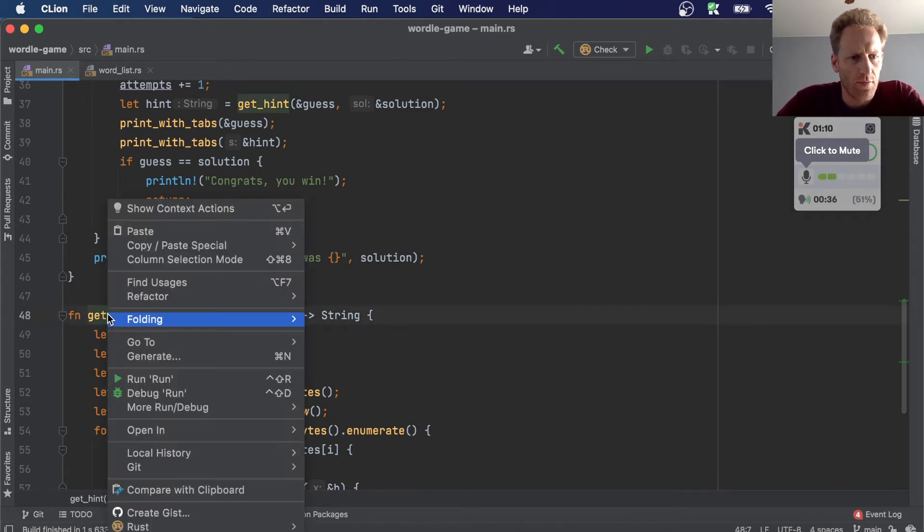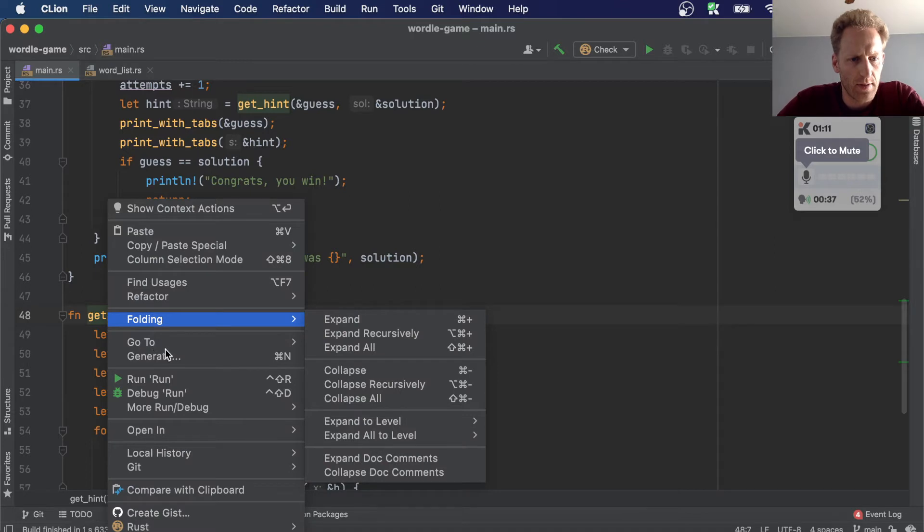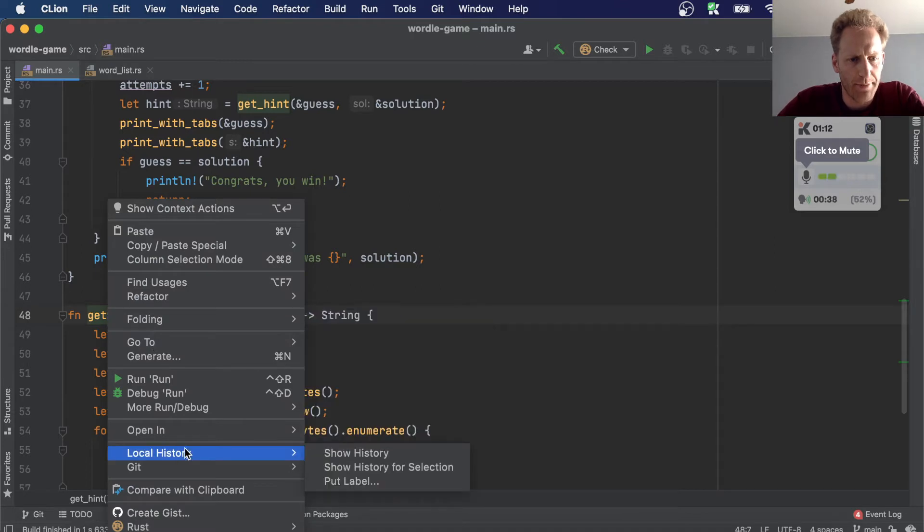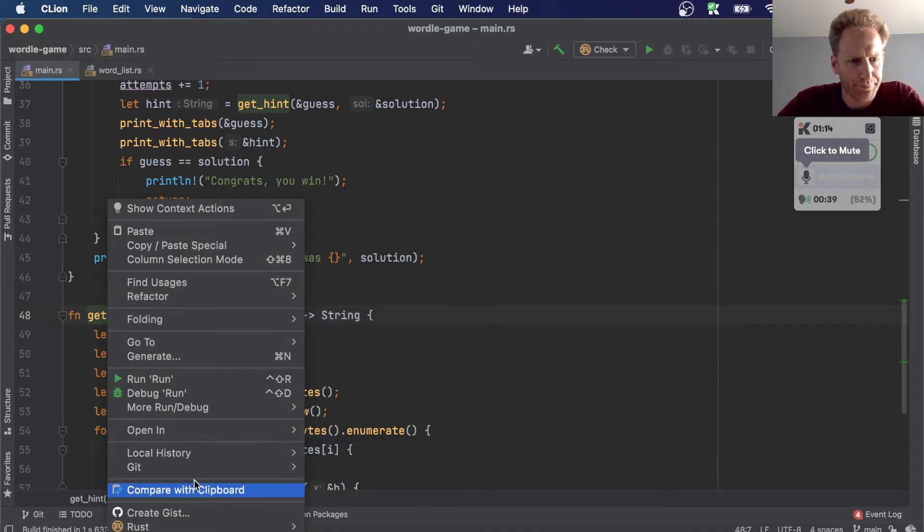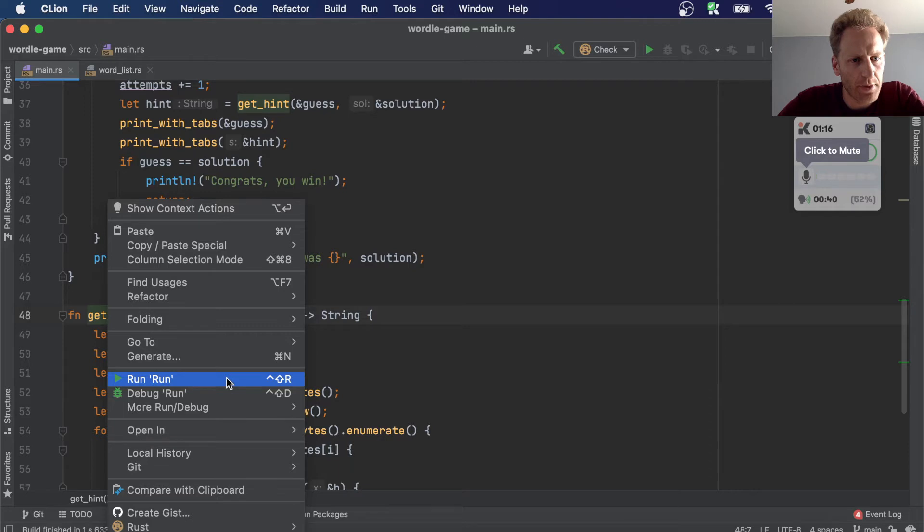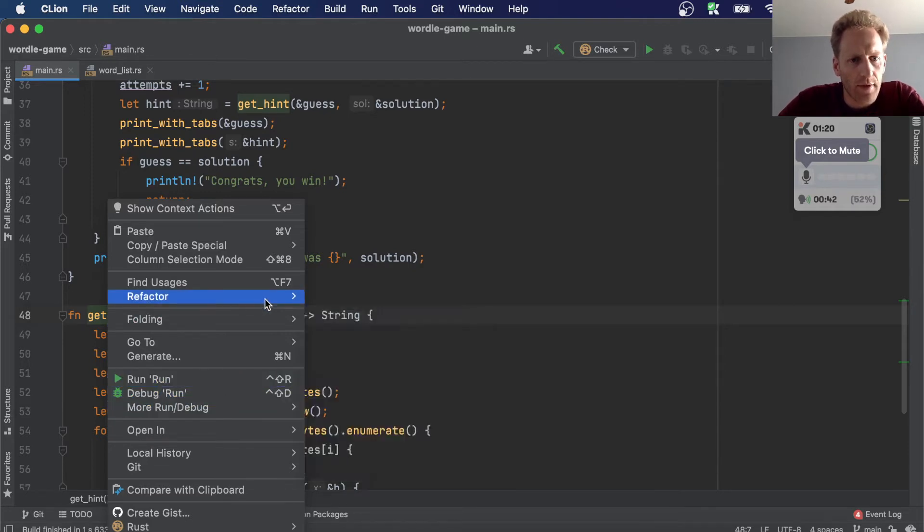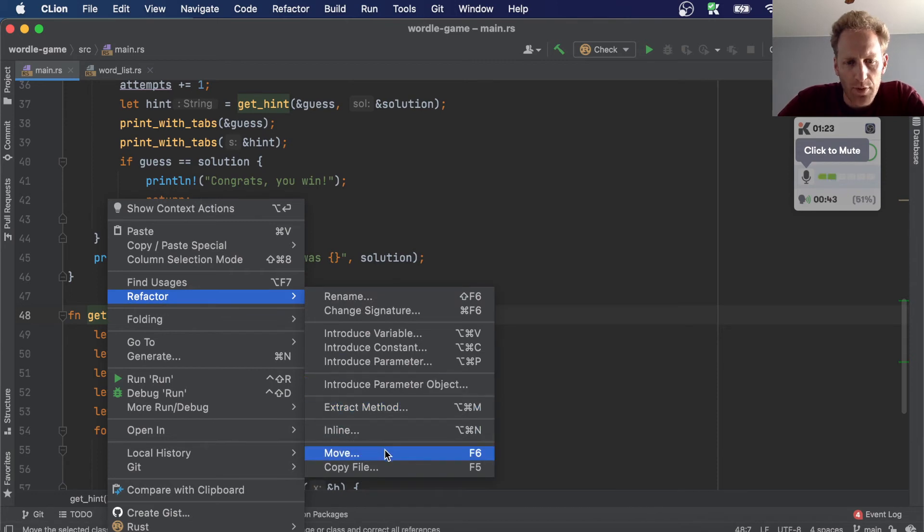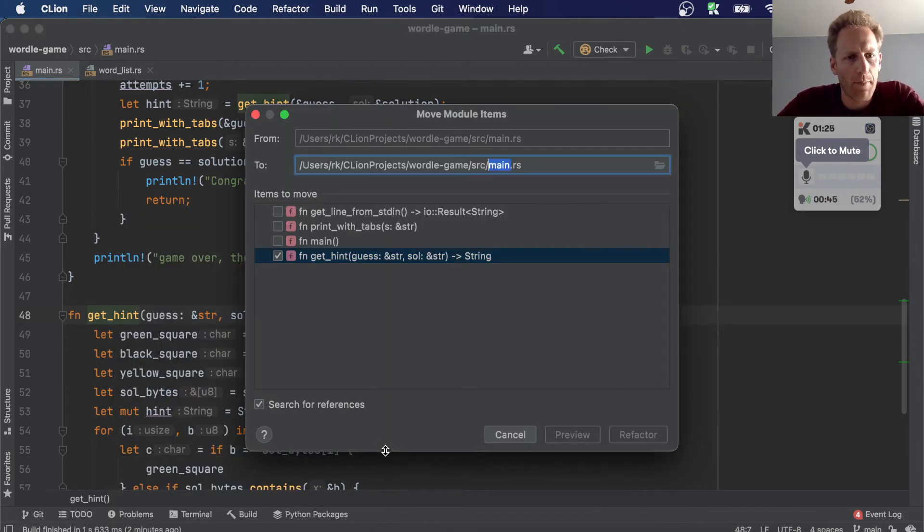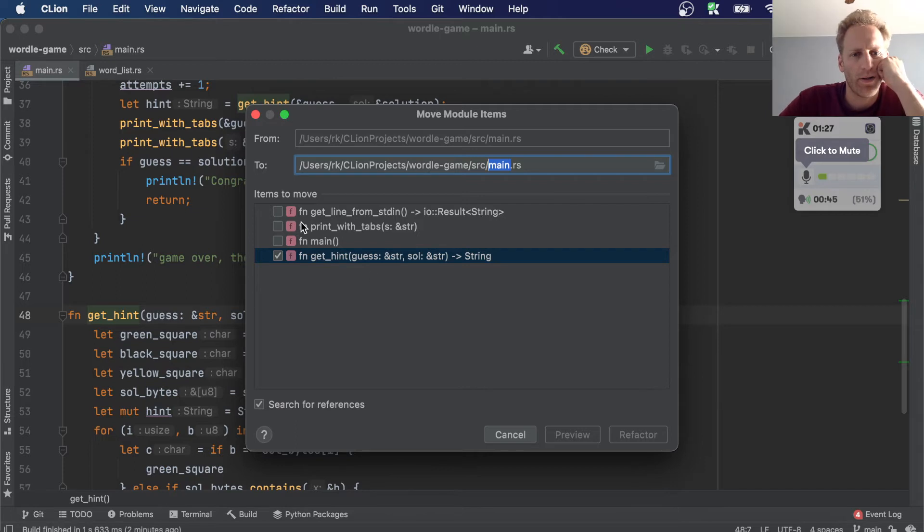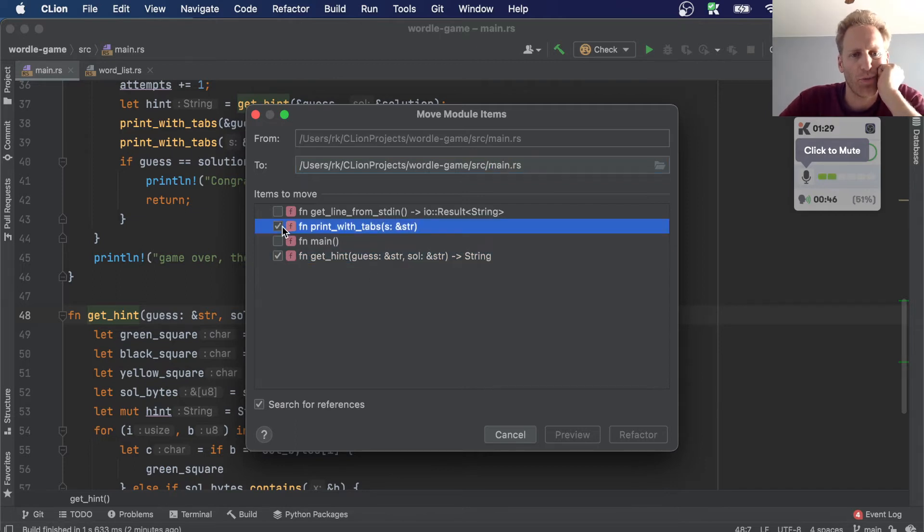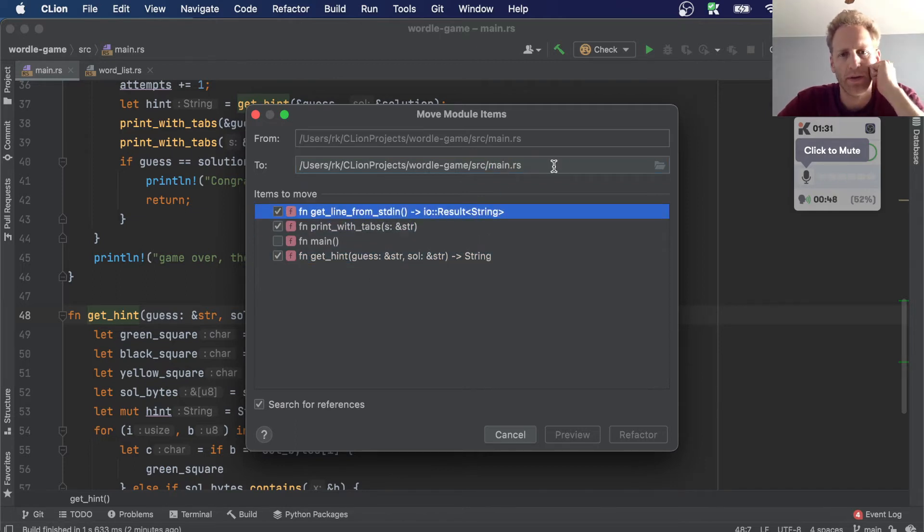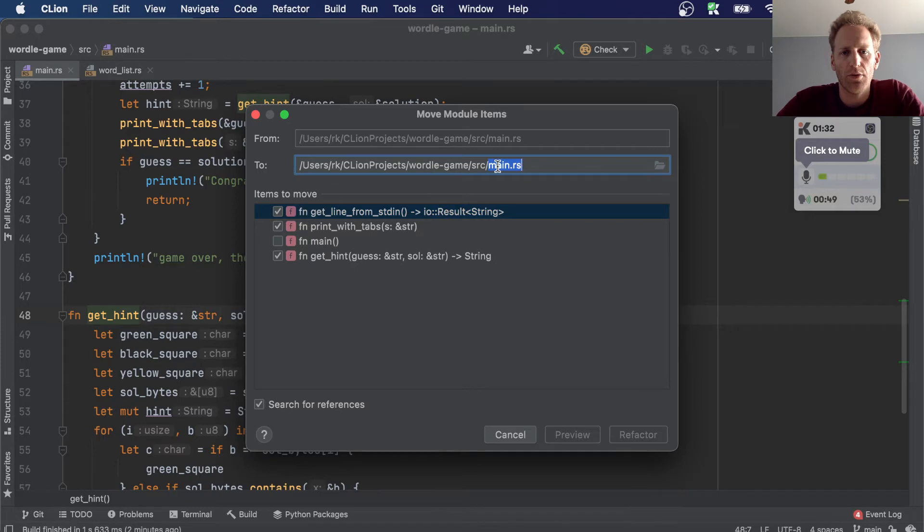First, we'll try to move this method. So there should be an option to move or refactor here. Refactor and move, which is F6. And I guess we'll move all three of these into a module. Let's call it game.rs.